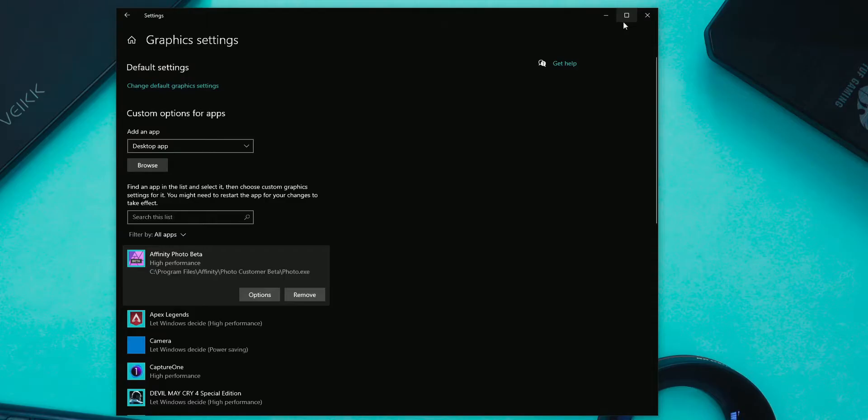The first solution is that if you have a PC, make sure that your monitor cable is connected to the GPU rather than to the motherboard.